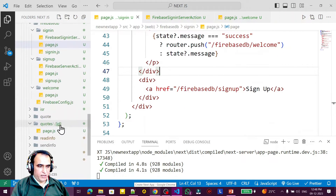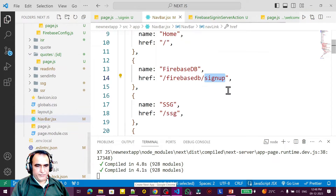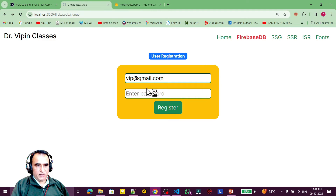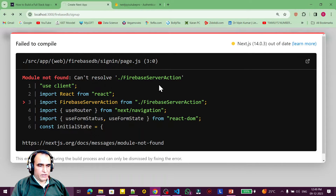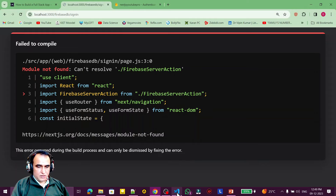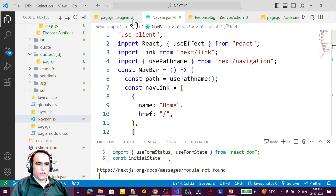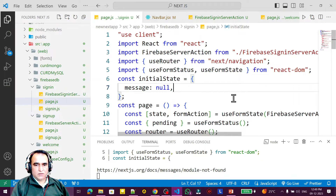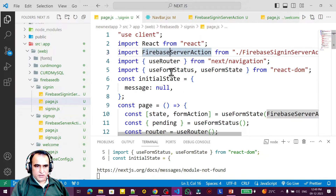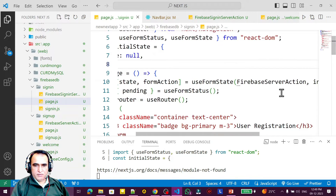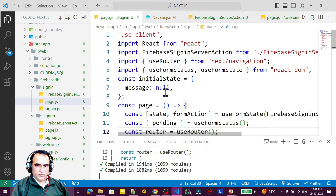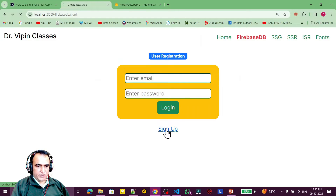I update the navigation so that sign-in appears first instead of sign-up. After refreshing, I get an error: 'cannot resolve server action'. I go to the sign-in page and import 'firebase-sign-in-server-action', then pass it correctly. Now it is done — clicking sign-up goes to the sign-up page, clicking sign-in goes to the sign-in page.